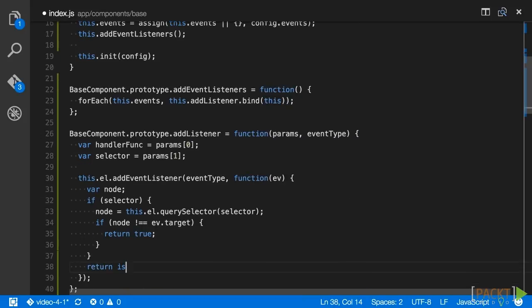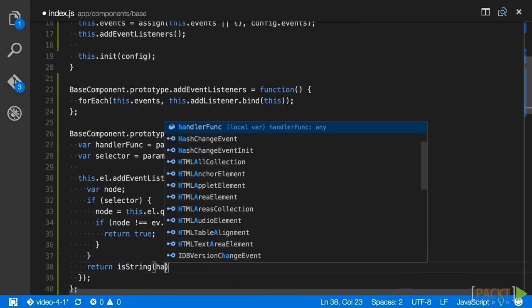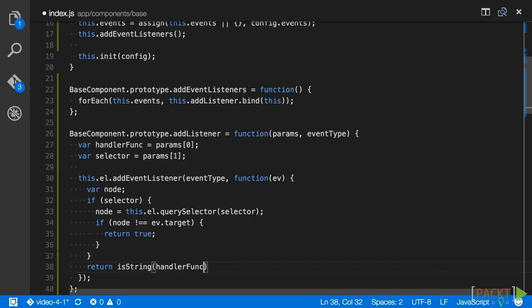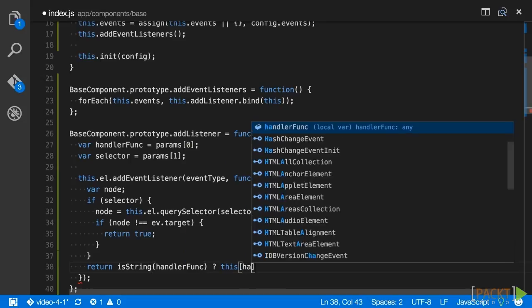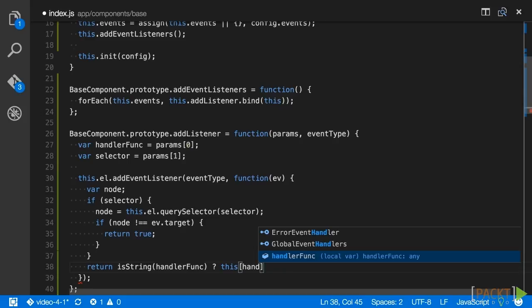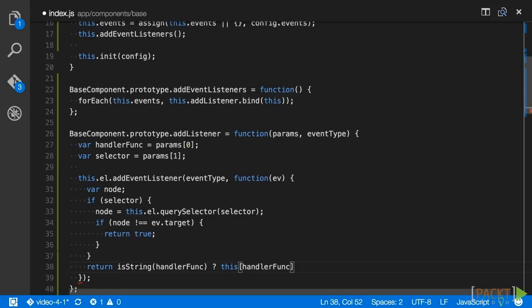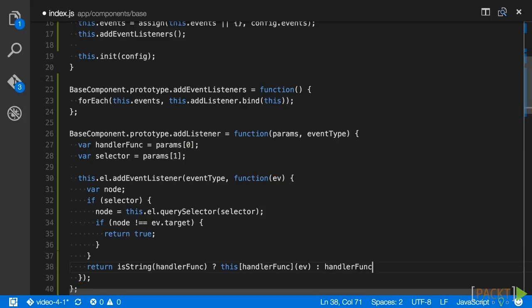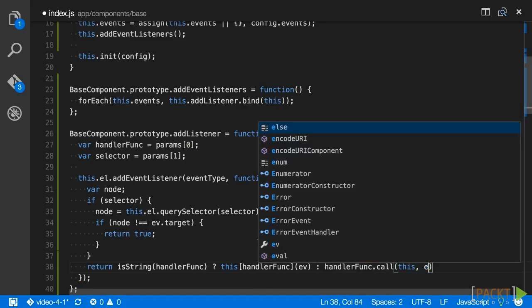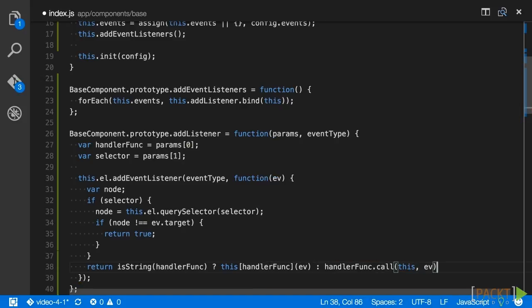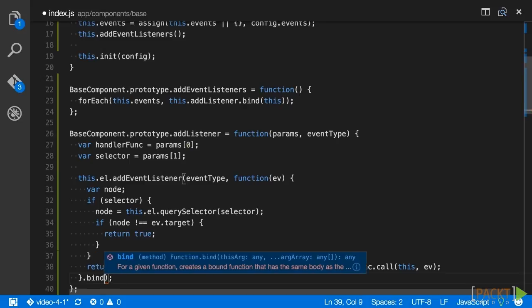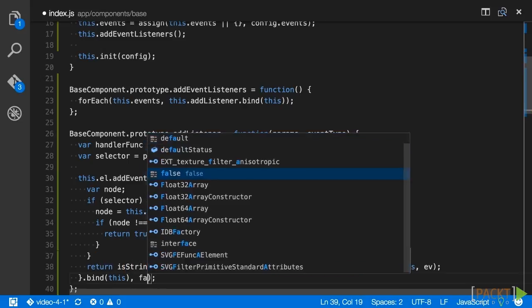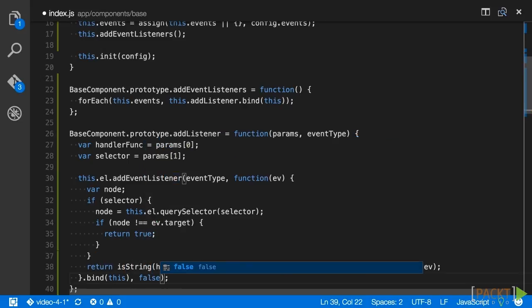This is where isString comes into use. We check to see if handler func is a string, and if it is, we make an assumption that the string represents a method on the component. If it is not a string, we attempt to call it using function.prototype.call, passing the component's context onto the function, and the event object as its sole parameter. What this does is enable us to specify either methods of our component as handlers, or custom handlers that might even exist in other components. Finally, close out the anonymous handler, binding it to the component, and pass false as a third parameter to disable event capturing.